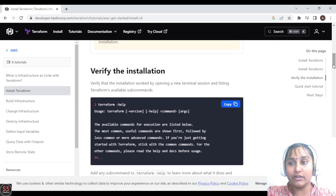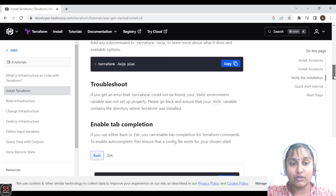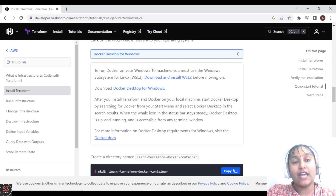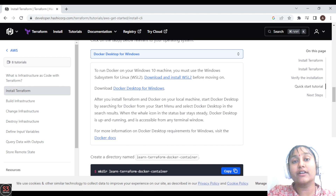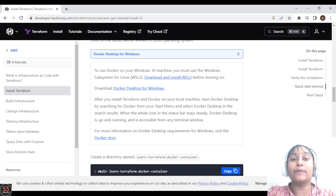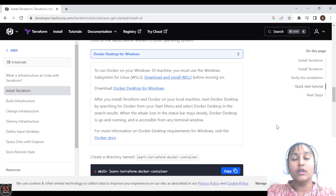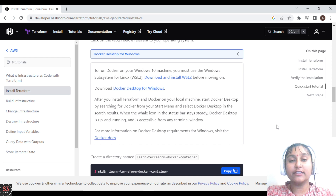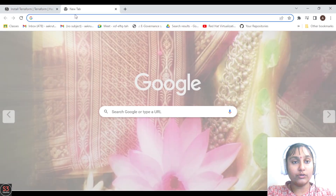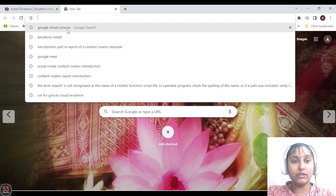You can also verify your installation from there. So from here you can install your Terraform. The next step is to create a Google Cloud free tier account. The speciality of the free tier account is that it will provide you $300, so you can use it and practice on Google Cloud Platform. I have already created the Google Cloud free tier account, so I'll directly log into the console. Let's go to the browser and type 'Google Cloud Console'.